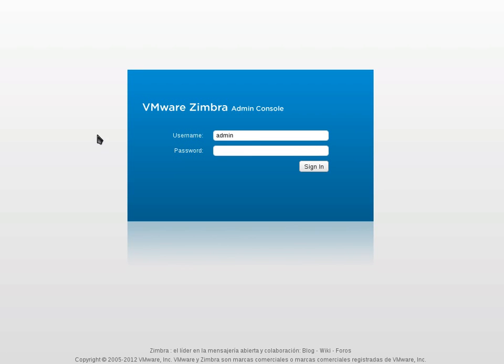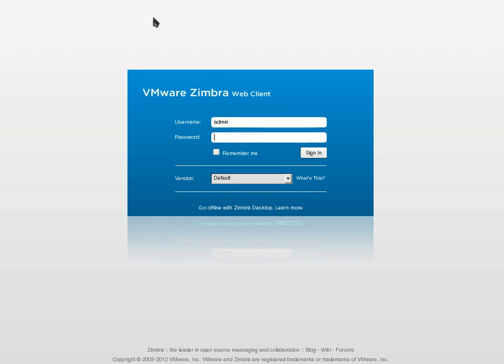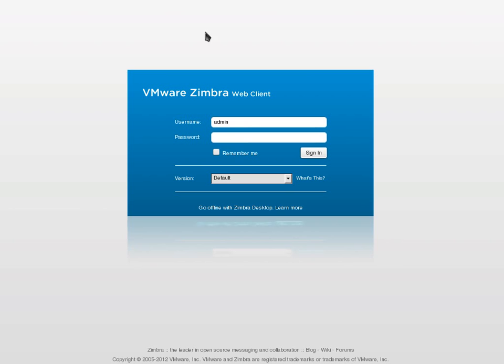This is the VMware Zimbra admin console login screen and this is the VMware Zimbra web client login screen. What we can see at first glance is that the colors are blue and white. There is no more red or gray so that you identify VMware and not Zimbra. And it's quite nice, this mirror effect of the bobbin of the login.